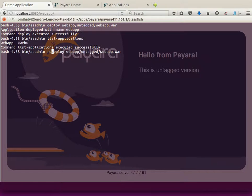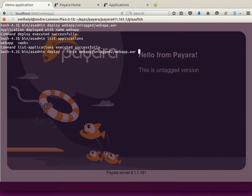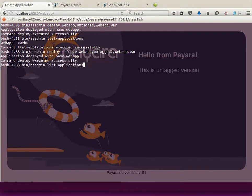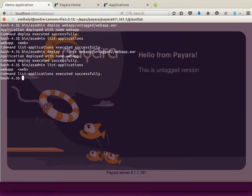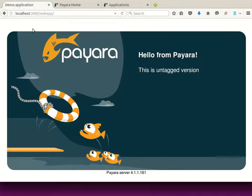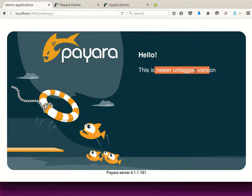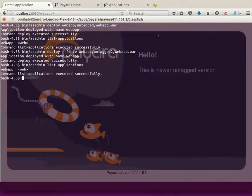You can do that either by the redeploy command or deploy with the force option, and we will deploy our new version of the application. This will cause the old version to be removed from the server and overwritten by the new version. There is still only one application called WebApp, and when you reload the page you see there is a new version of your application.